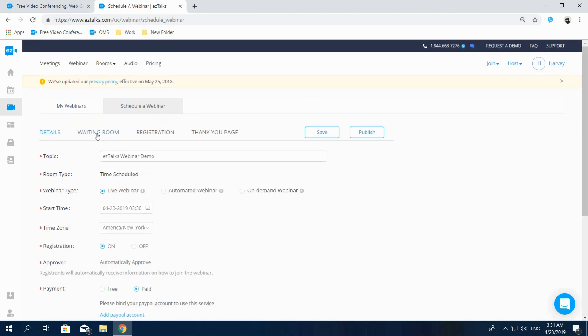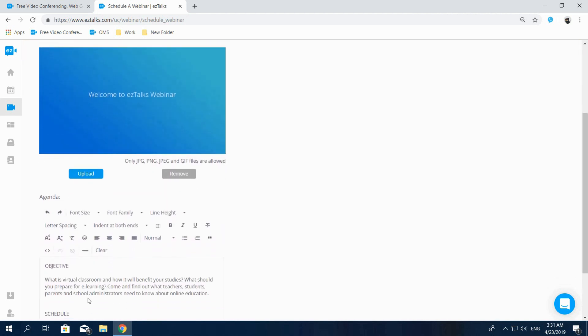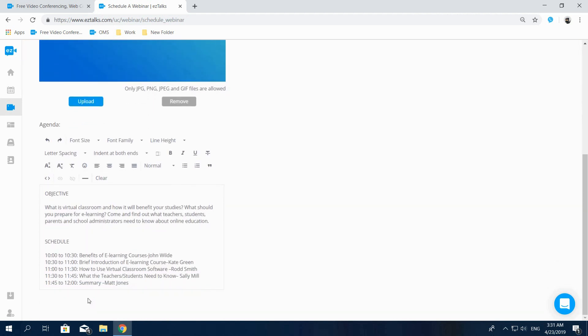The Waiting Room will be the first thing that participants see when waiting for your webinar to begin. Here, you can upload your own cover and add your webinar introduction, such as its topic, agenda or webinar host, to keep your audience engaged. You can also personalize it by changing the font size and style.